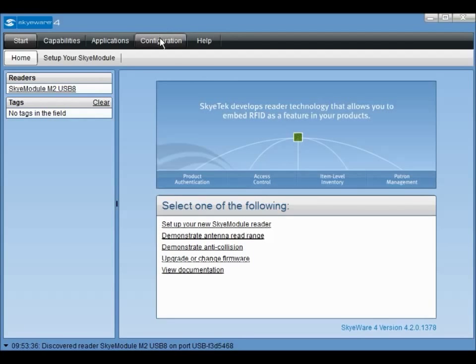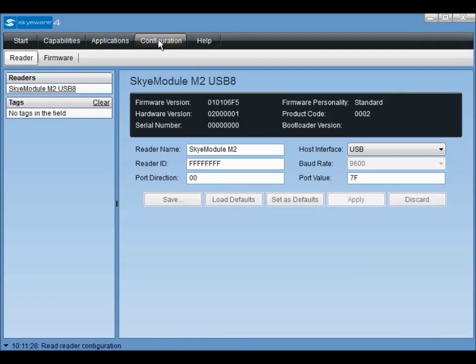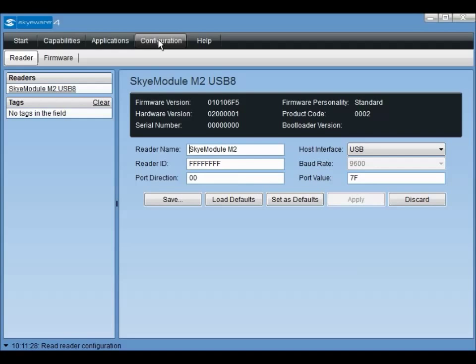Clicking configuration will show you the current values for some of the module's settings which are stored in variables called system parameters. The default system parameters are loaded from the module's non-volatile memory at startup and can be changed at runtime. Changing any of these parameters and then clicking the apply button will update the values of these parameters stored on the module's volatile RAM.